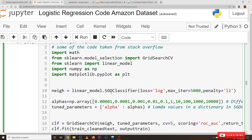We discussed gradient descent in previous classes — the problem with gradient descent is that it is computationally costly because we have to take the entire training dataset, identify the derivatives, sum them up, and apply gradient descent. That's why we discussed stochastic gradient descent, which is computationally easy. It takes training data points one by one, updating the weights — first data point, second data point, and so on.